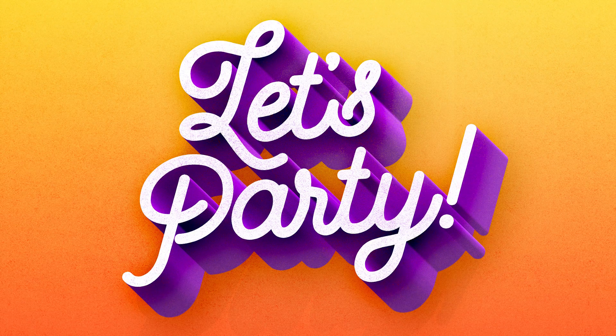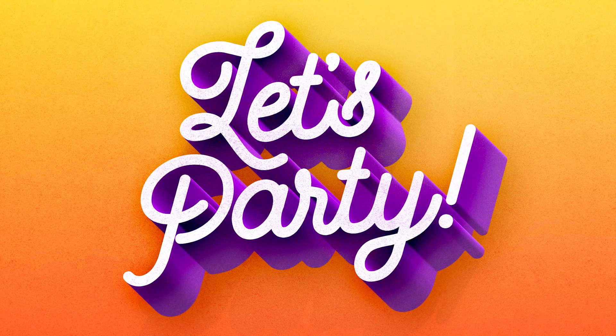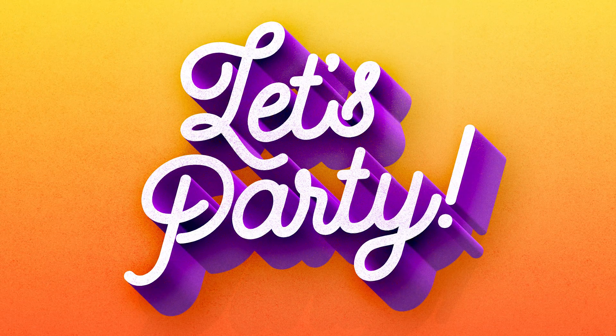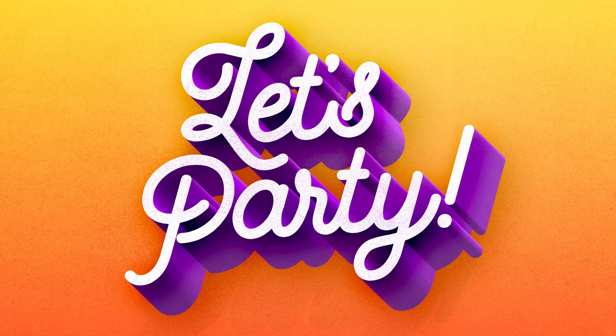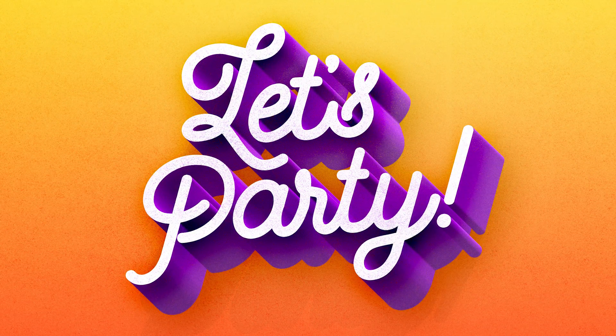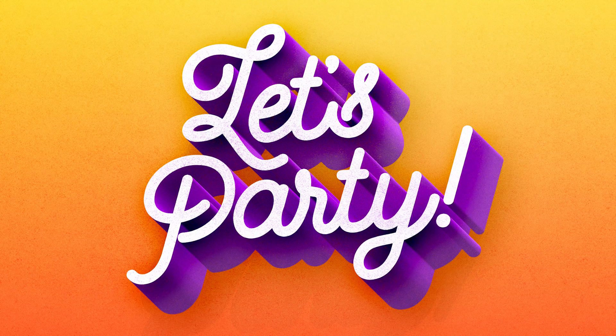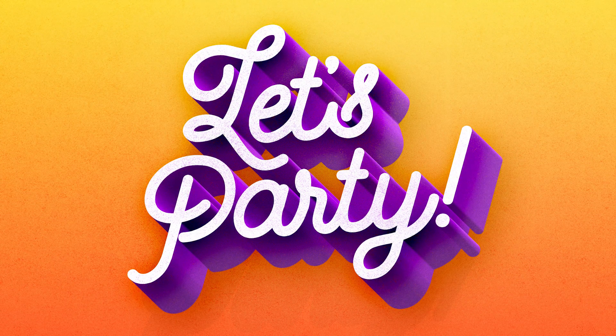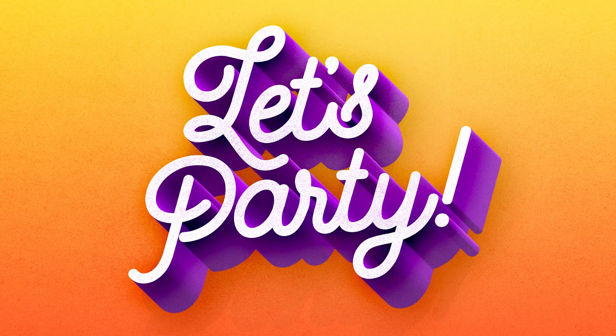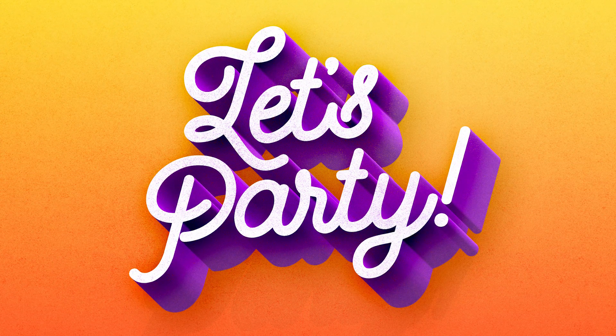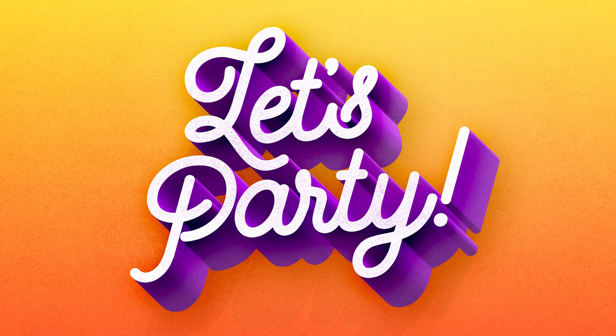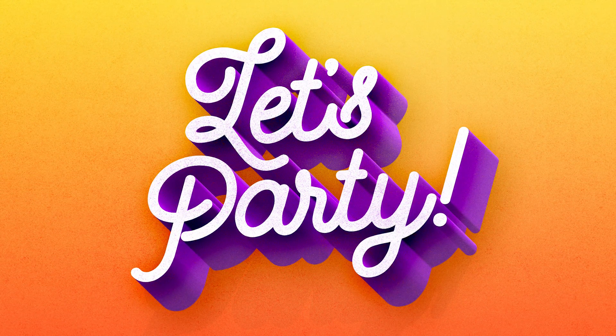Hello everyone, this is Chris from Spoon Graphics back with another video tutorial for Adobe Photoshop. Today we're going to create a colorful 3D type effect, which is ideal for making fun lettering pieces or quote designs.